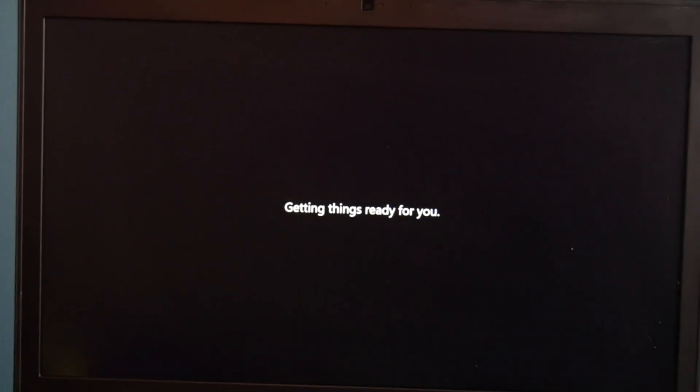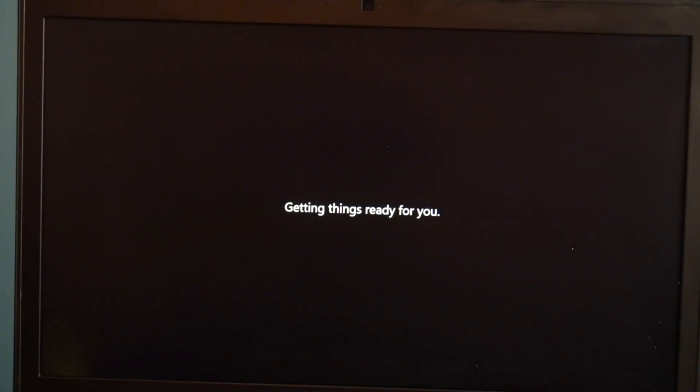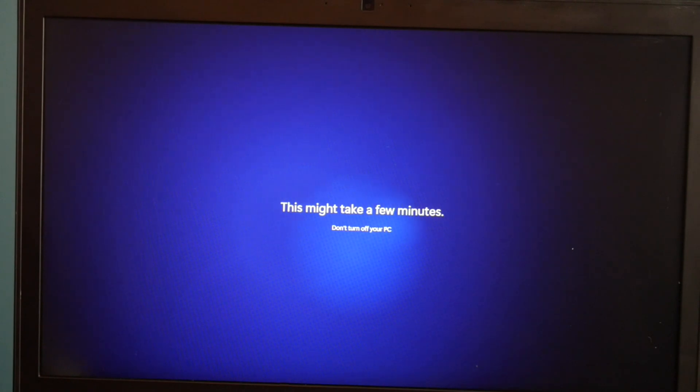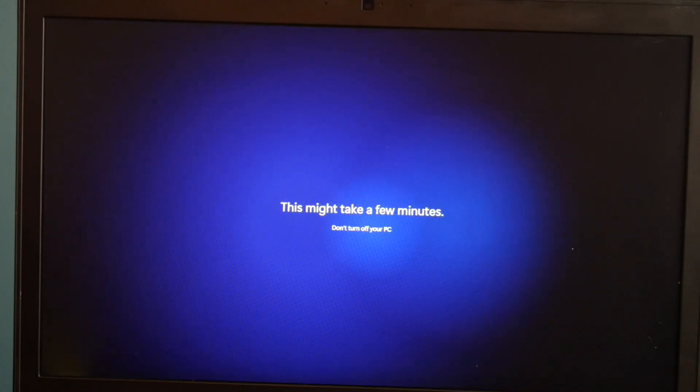And then it's just going to load a little bit more. We're in the home stretch at this point. Almost done. Depending on your computer, this can take a varying amount of time. So, be patient with your computer.